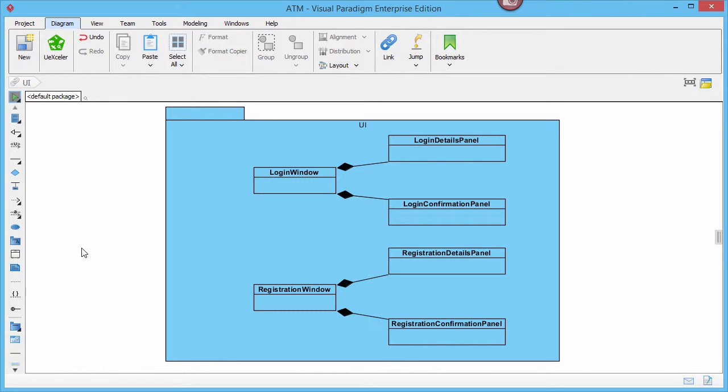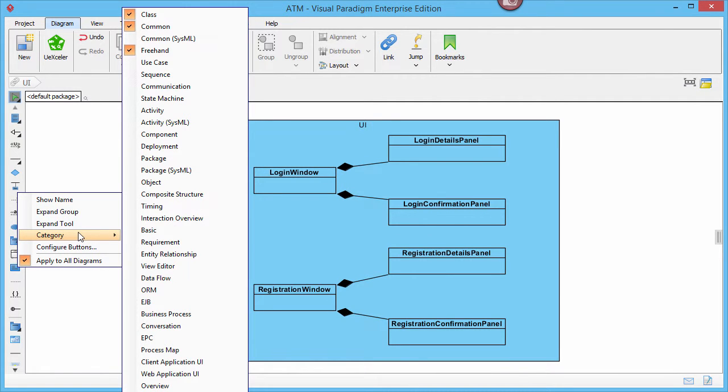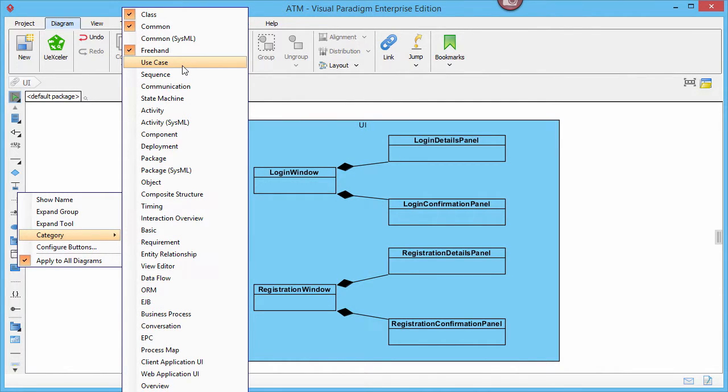Move your mouse pointer over the diagram toolbar. Right-click on the bar and select category. Here you can see a list of diagram tool categories. Choose use case.